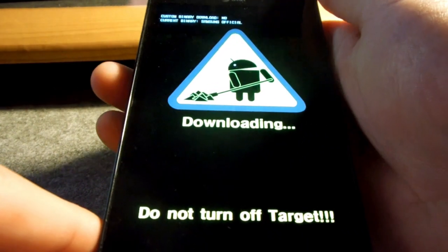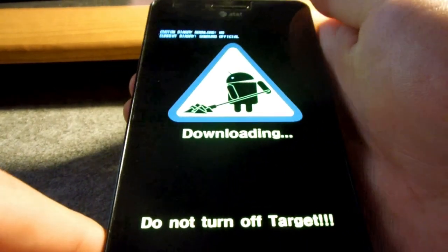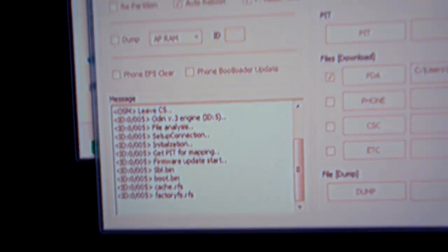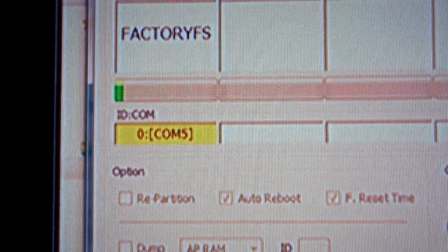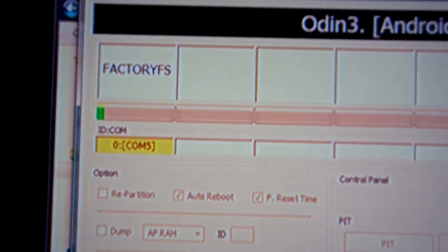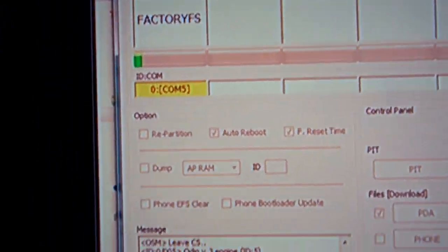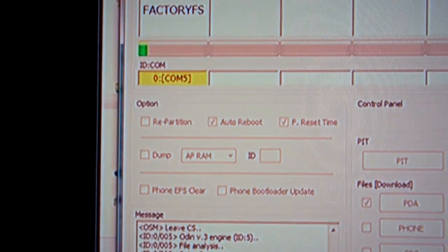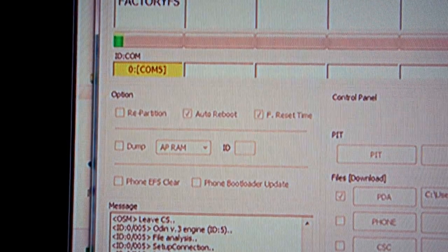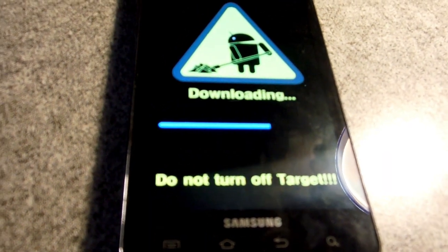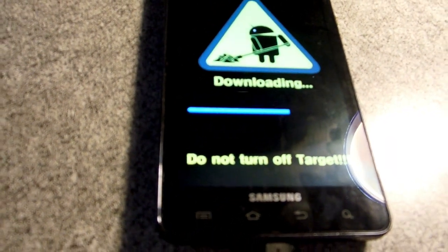And Odin should have recognized it. Make sure Odin recognizes it. You should see it on the program. And here we go. This is the screen you should get once you click start. So once Odin recognizes it and your phone is in download mode, click start.